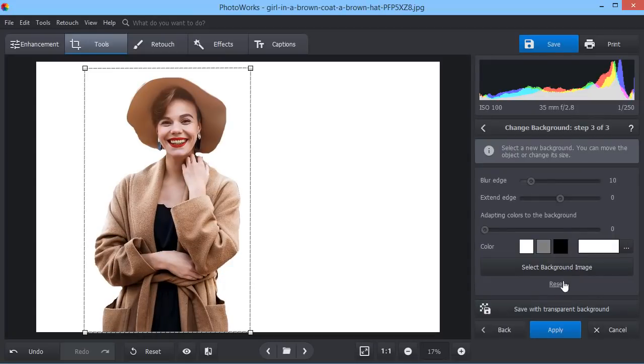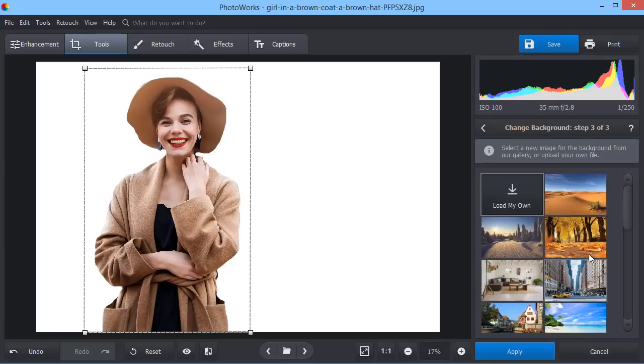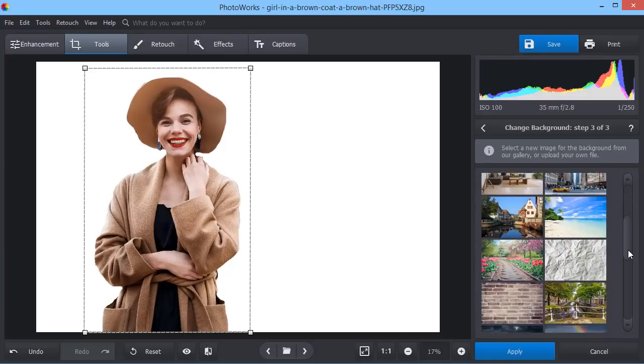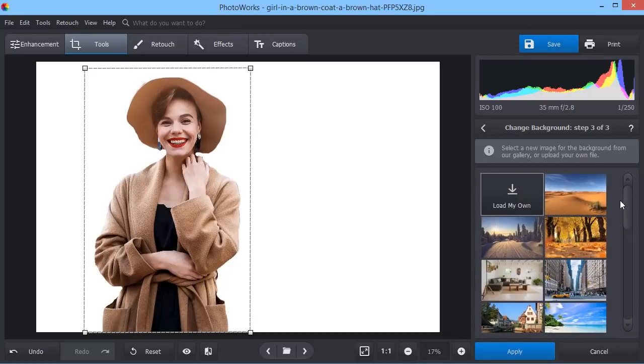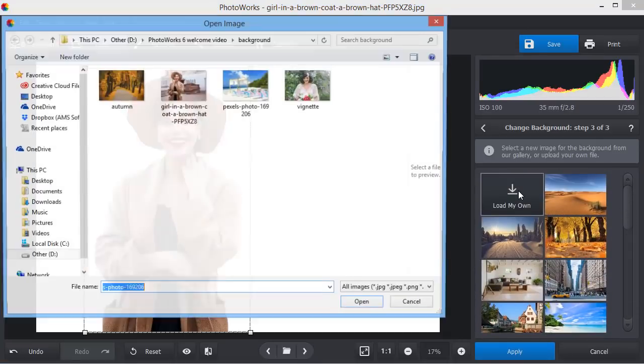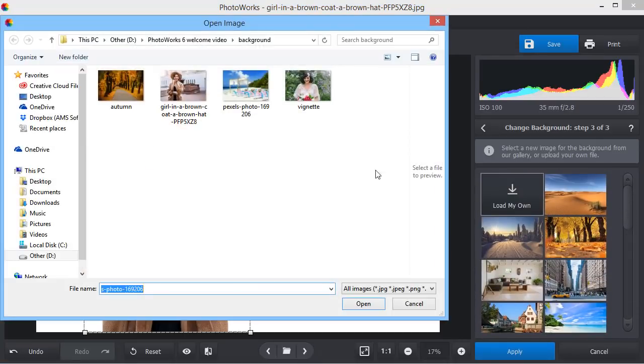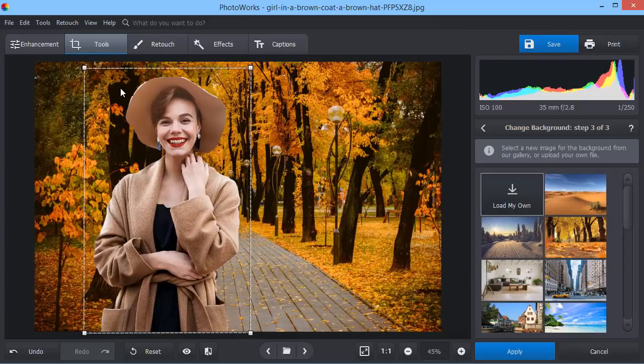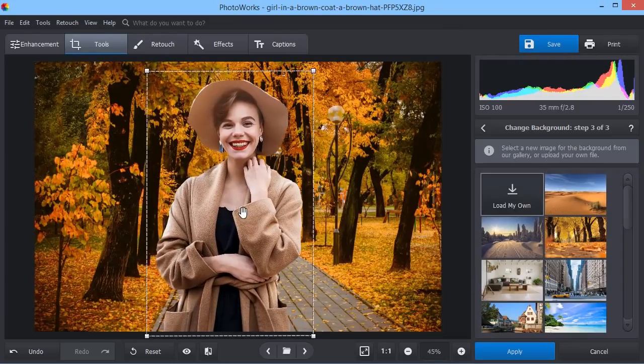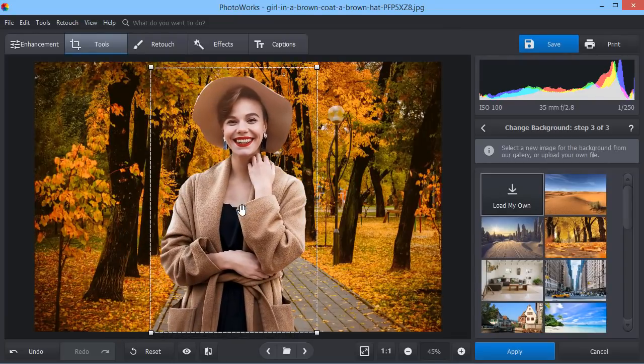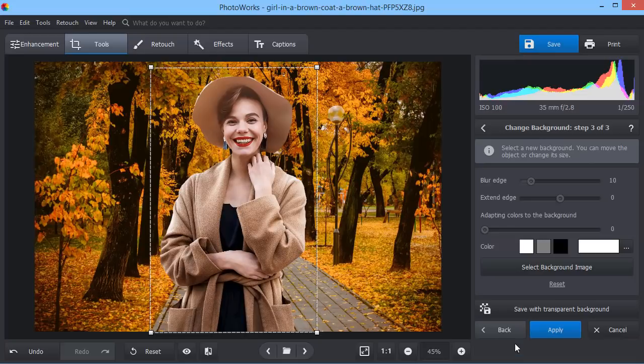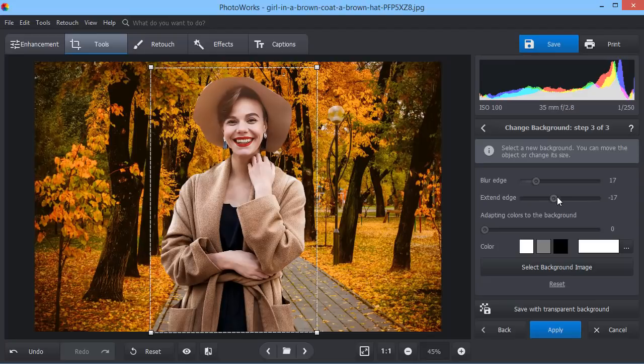Then pick a new background. You can import your own image or choose one from the built-in gallery. On the next stage, smooth the object edges, resize the object and hit Apply.